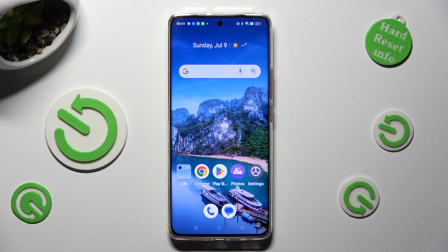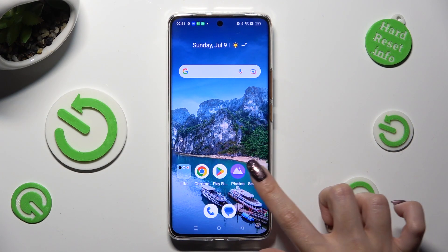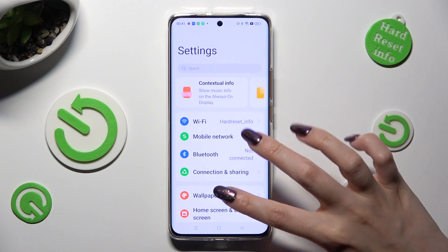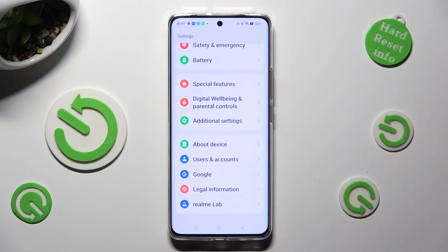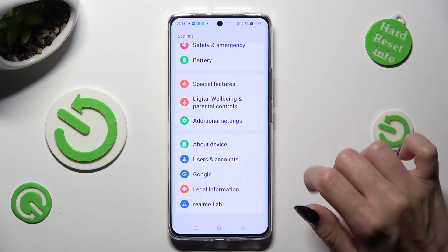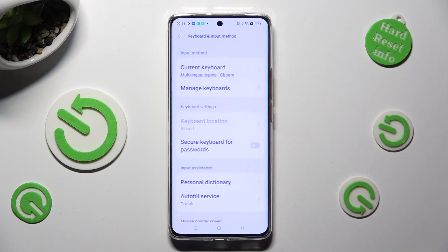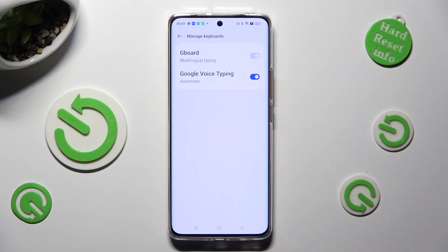Firstly, open Device Settings and scroll all the way down to access additional settings. Now, click on Keyboard and Input Method, select Manage Keyboards, and G-Board.